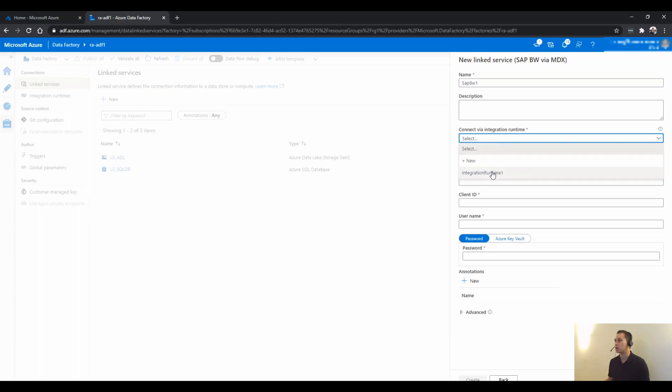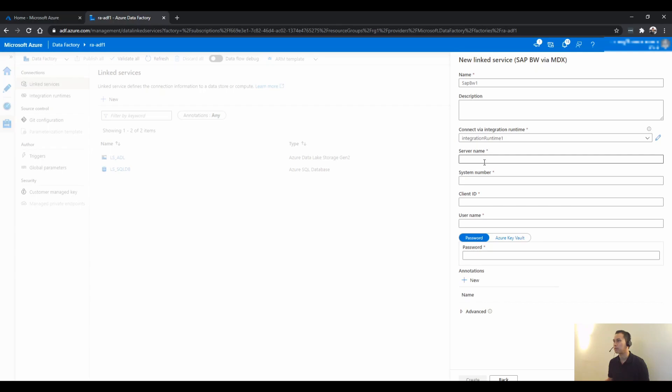And click SAP BW and just leave that as is. Now you connect to the self-hosted integration runtime here. And for the server name, system number, and all this information, you do need to work with the SAP BW admin.